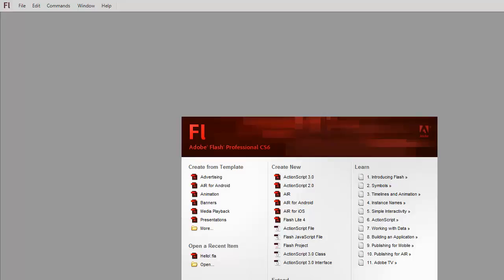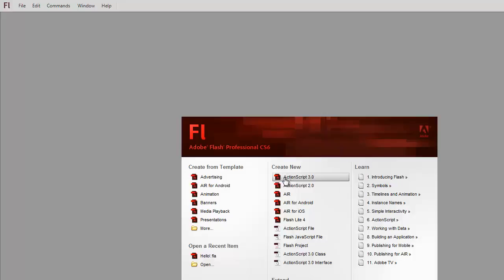Here's the welcome screen for Flash Professional CS6. There are two kinds of files that we'll be working with through Flash Professional. One of them is the FLA file, the other one's the AS file. The FLA, the Flash file, is created through this ActionScript 3.0 button right here. If I click on that, it'll create a blank FLA for me to start working with.